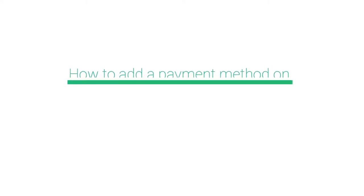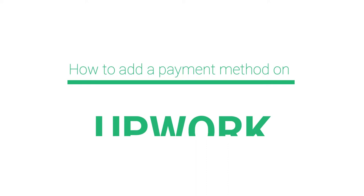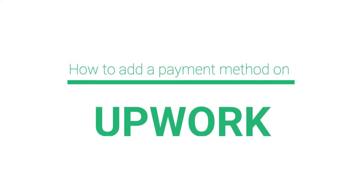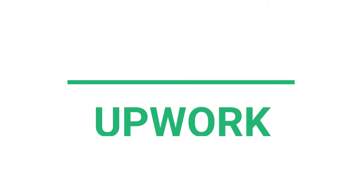Hello and welcome back to our channel. This video is a tutorial on how to add a payment method on Upwork. Watch this video till the end to better understand Upwork's payment methods.